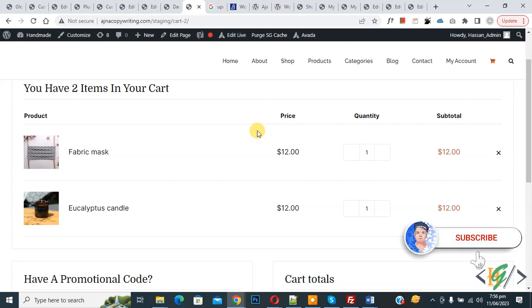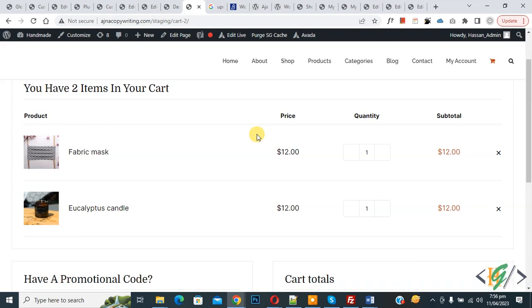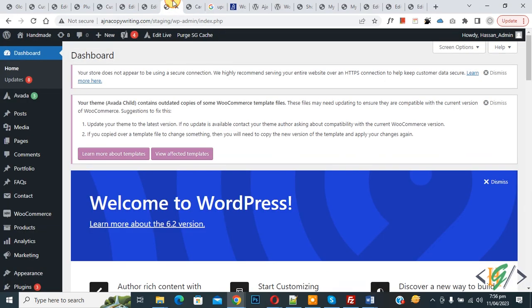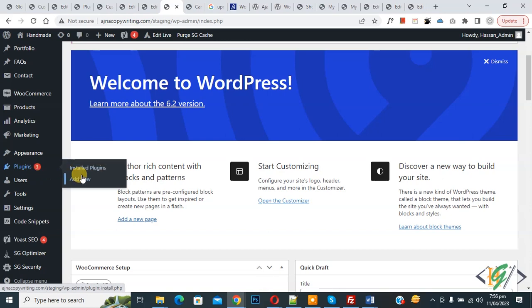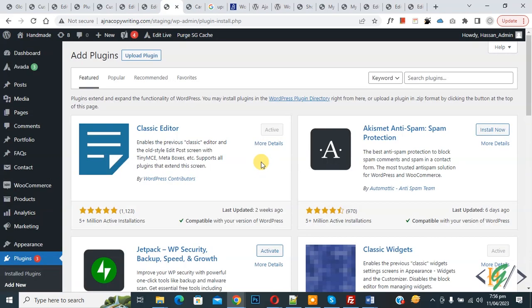Before starting, it's my request please subscribe to my channel. Thank you. Now back to our work. We are going to install a plugin. Go to Dashboard, on the left side you see Plugins, so click on Add New.